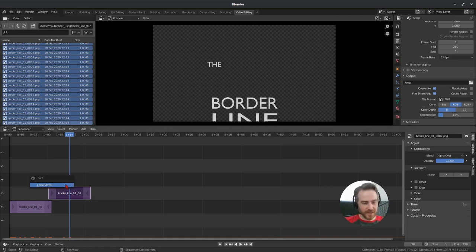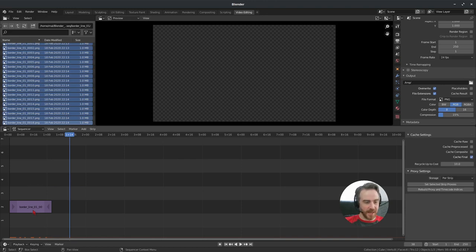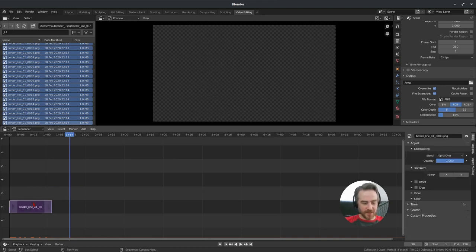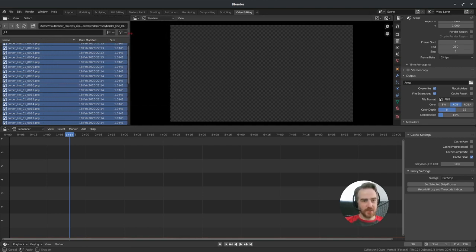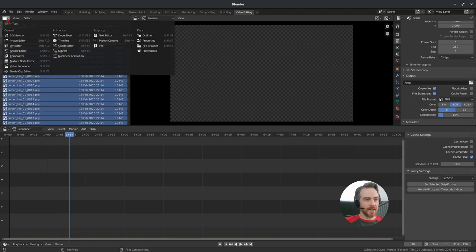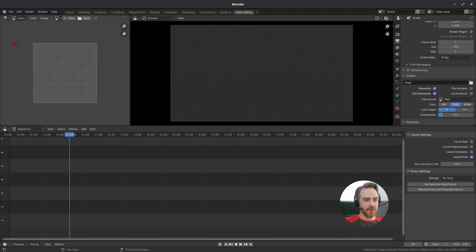I'll delete those by pressing X and choosing 'Erase Strips'. Instead, I'm going to drag this panel out a bit and change the editor type from File Browser to Image Editor by clicking the editor type icon — we'll be using this for our mask in a little bit.